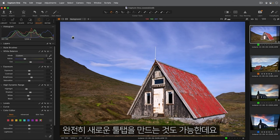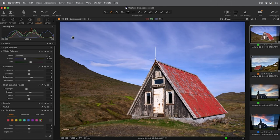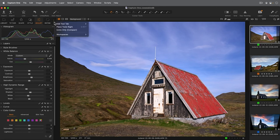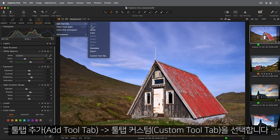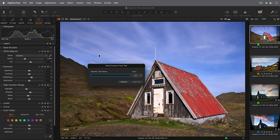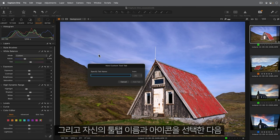It's even possible to create a whole new Tooltab. Click here and choose Add Tooltab, Custom Tooltab. First, pick a name and icon for your Tooltab.